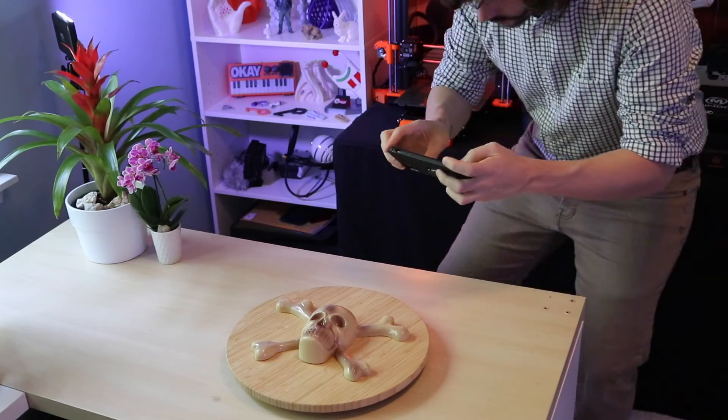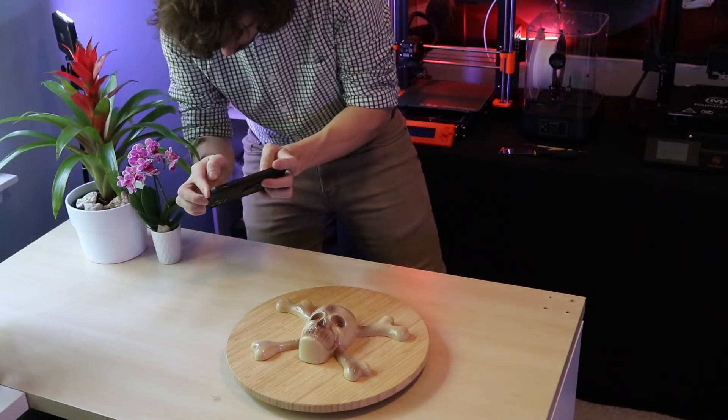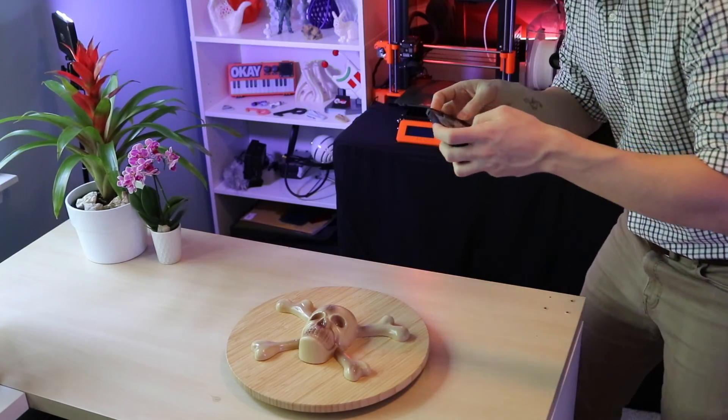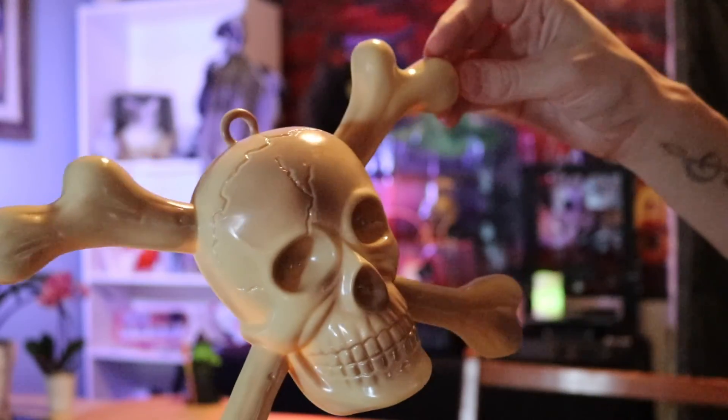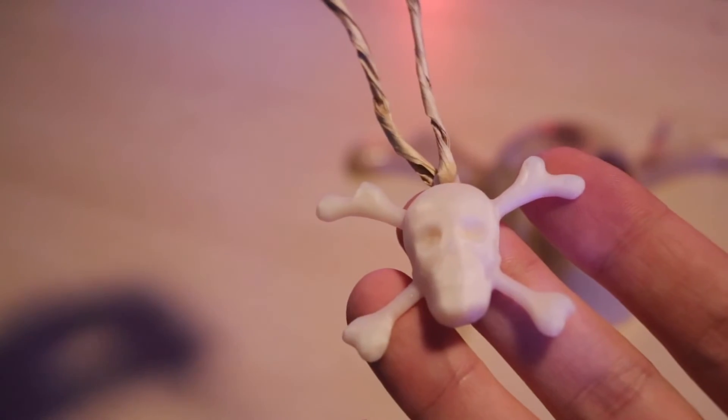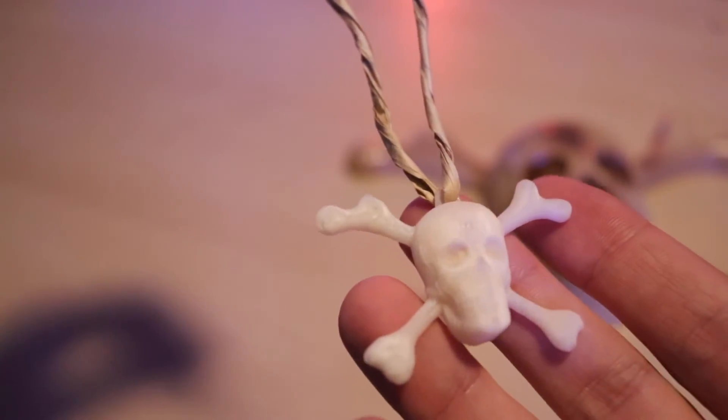How's it going 3D printers? Andrew Sink here, and in this episode of Scantober, we're going to be going over how you can use 3D scanning to take something like this, a Halloween decoration, scan it, turn it into a 3D model, and then print it out at a smaller scale. I turned this model into a 3D printed necklace.